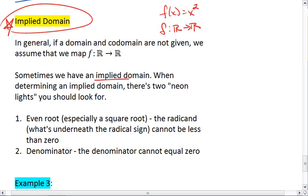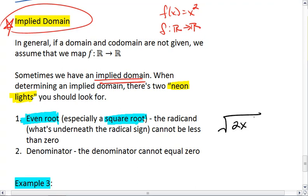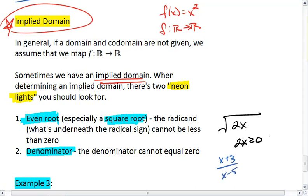Sometimes, however, we have an implied domain, which means there are values that x cannot be. There are what I call two neon lights that you want to look for. The first is if you have an even root, especially a square root — because if you have an even root, then the radicand, which is everything underneath that root sign, cannot be less than 0, so we would set it to be greater than or equal to 0. The second neon light is if you have a denominator. We know that the denominator can never equal 0 because that makes our equation blow up, so we set x minus 5 not equal to 0. We'll look at some examples more explicitly.